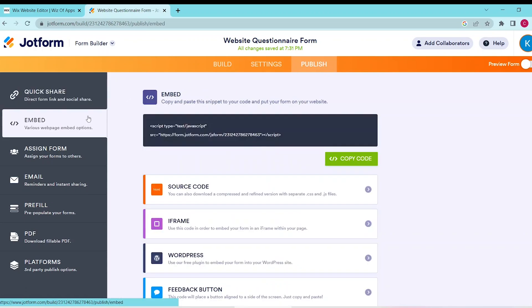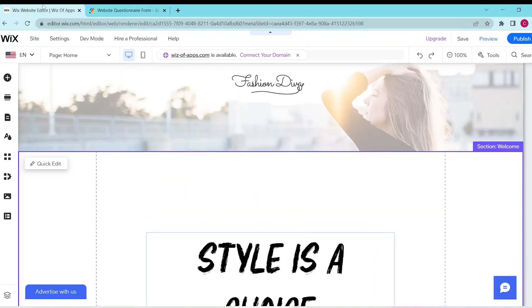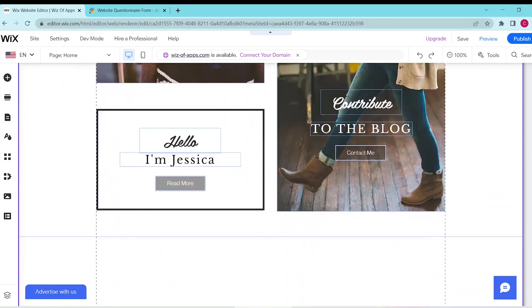Once you see your embed code, click Copy Code. Now let's go to our Wix website editor and scroll down to the page where we want to add this questionnaire.